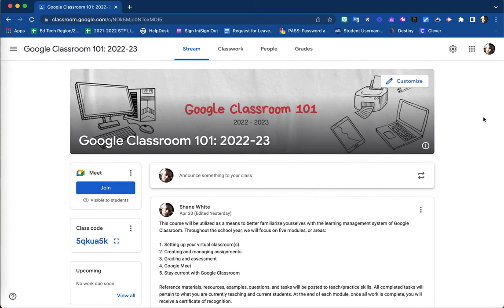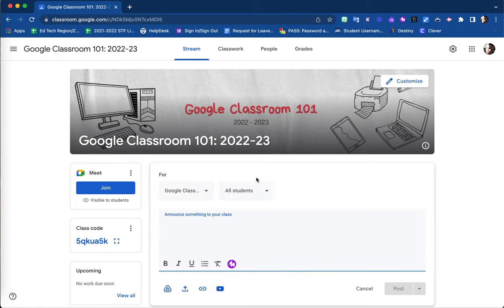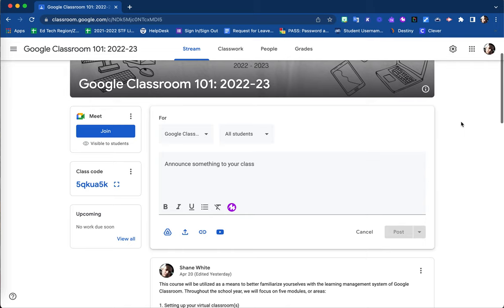In order to create an announcement, you will click on the text box located here right underneath your Google Classroom banner. It displays 'announce something to your class.' Clicking here, you are then brought to your announcement creation screen.